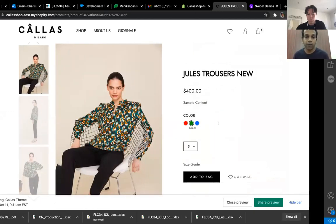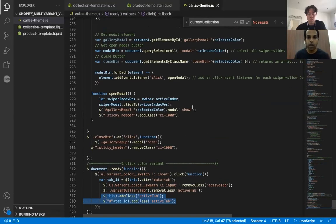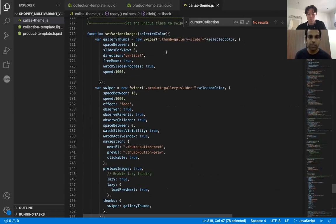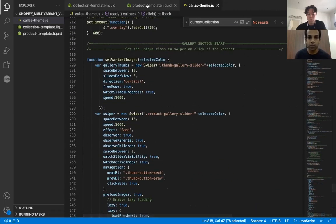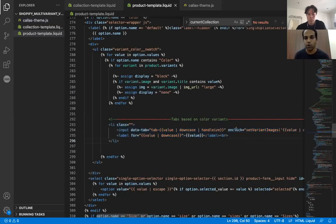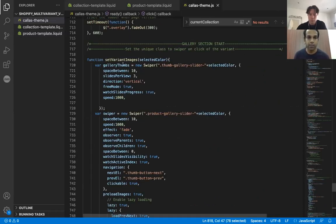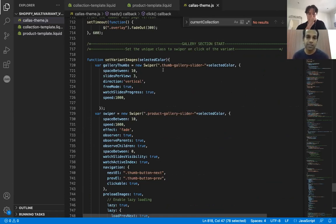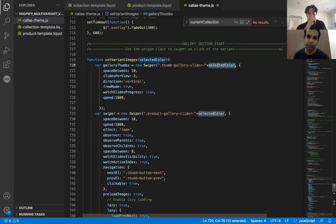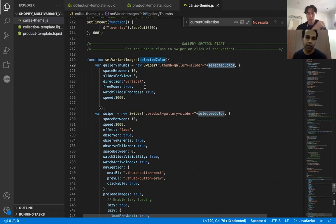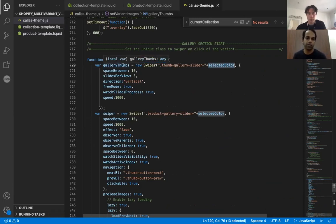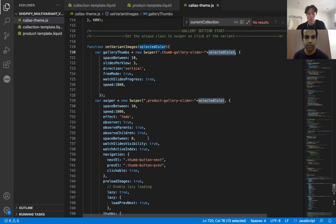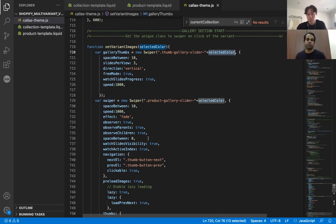Another thing that we had to do is to basically call the set variant images method as I showed you here. So on click we call the set variant images and the set variant images method, it just initializes the swiper. So let's say if we are selecting the red color then it has to initialize the swiper for the red. So for the selected color it just initializes it. So as I said we have like two swipers, one for the thumbs on the left hand side and one for the main one for the larger image. So we have these two swipers which we are initializing and then once this is initialized then it just works.